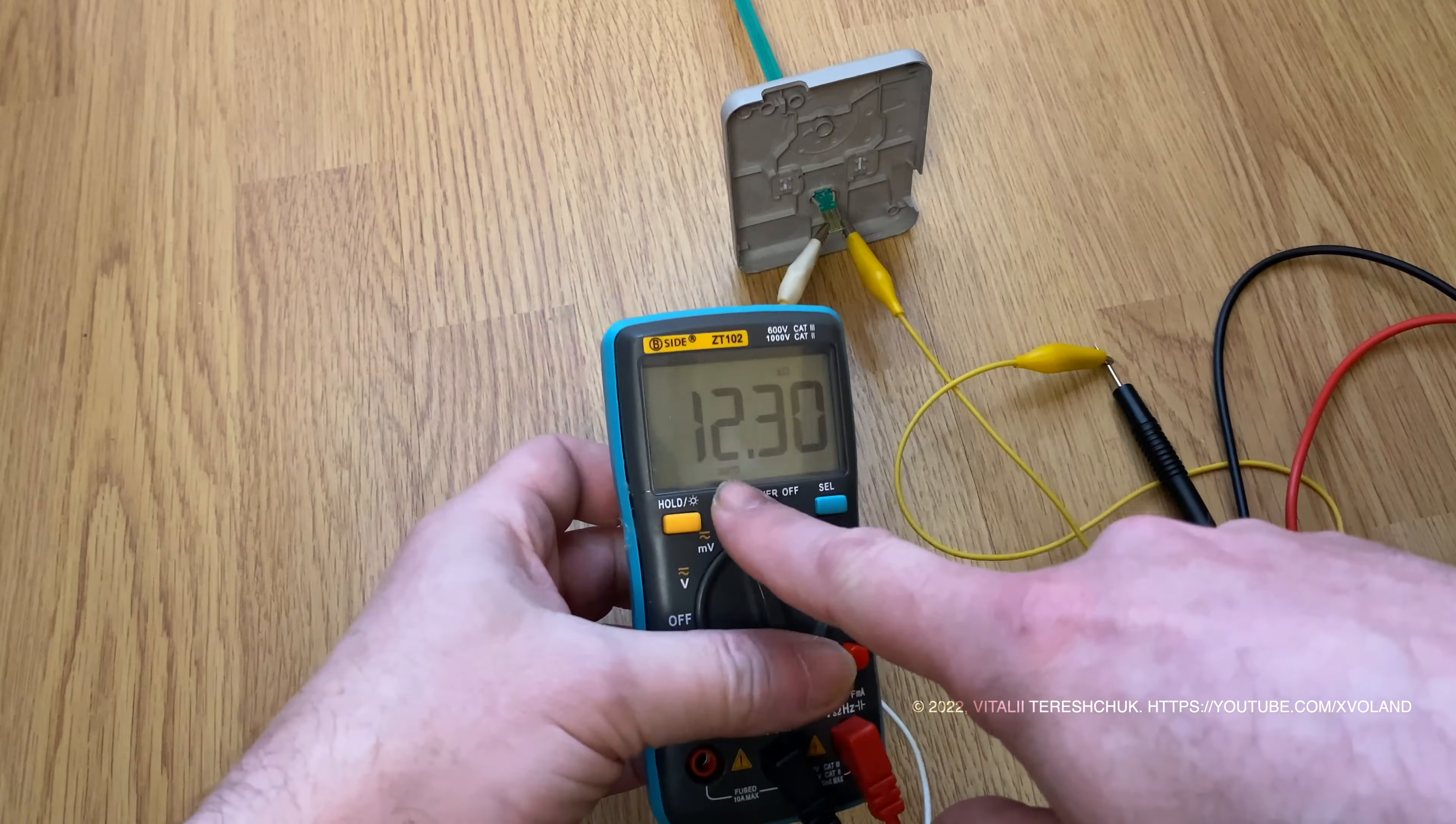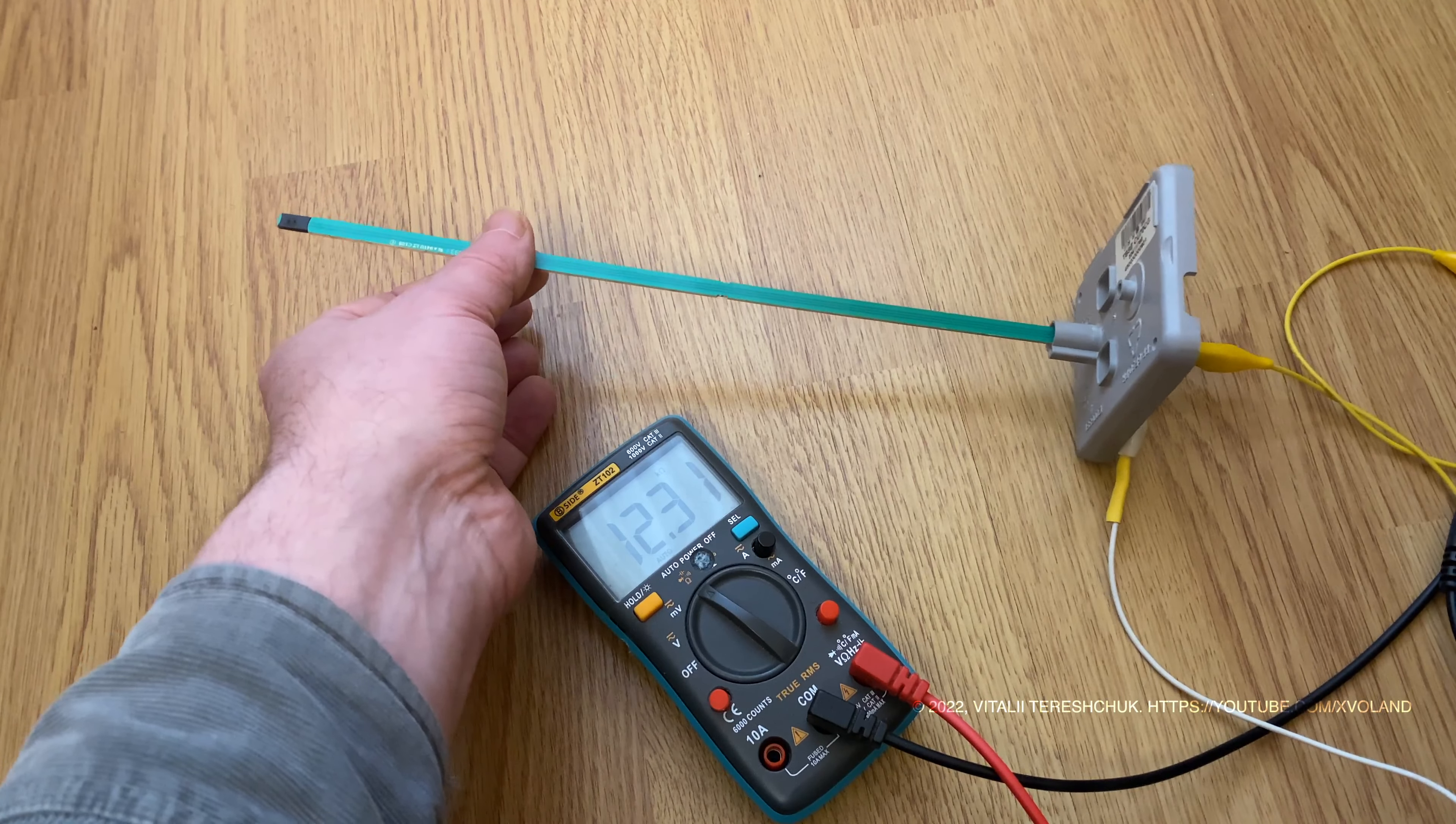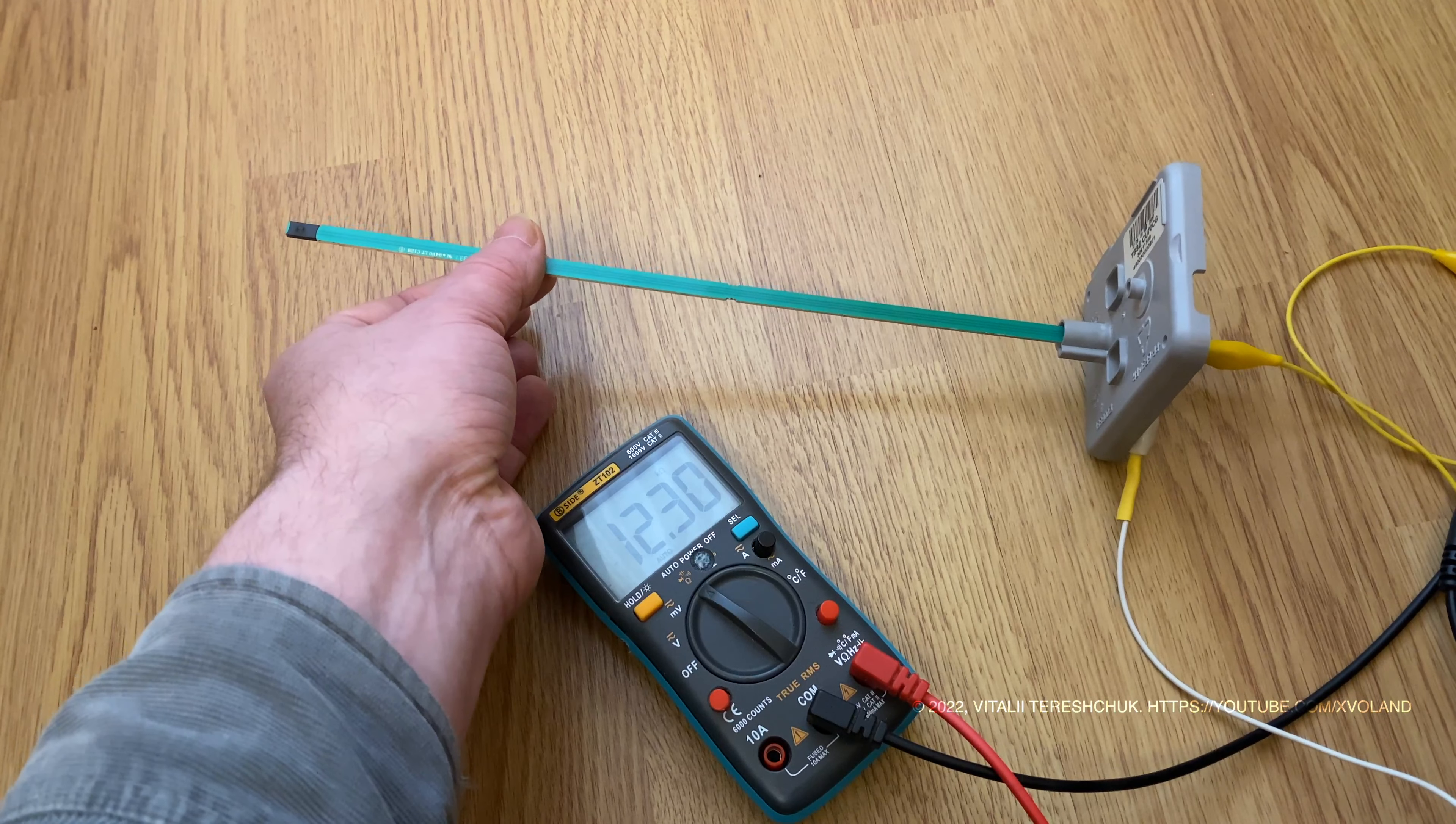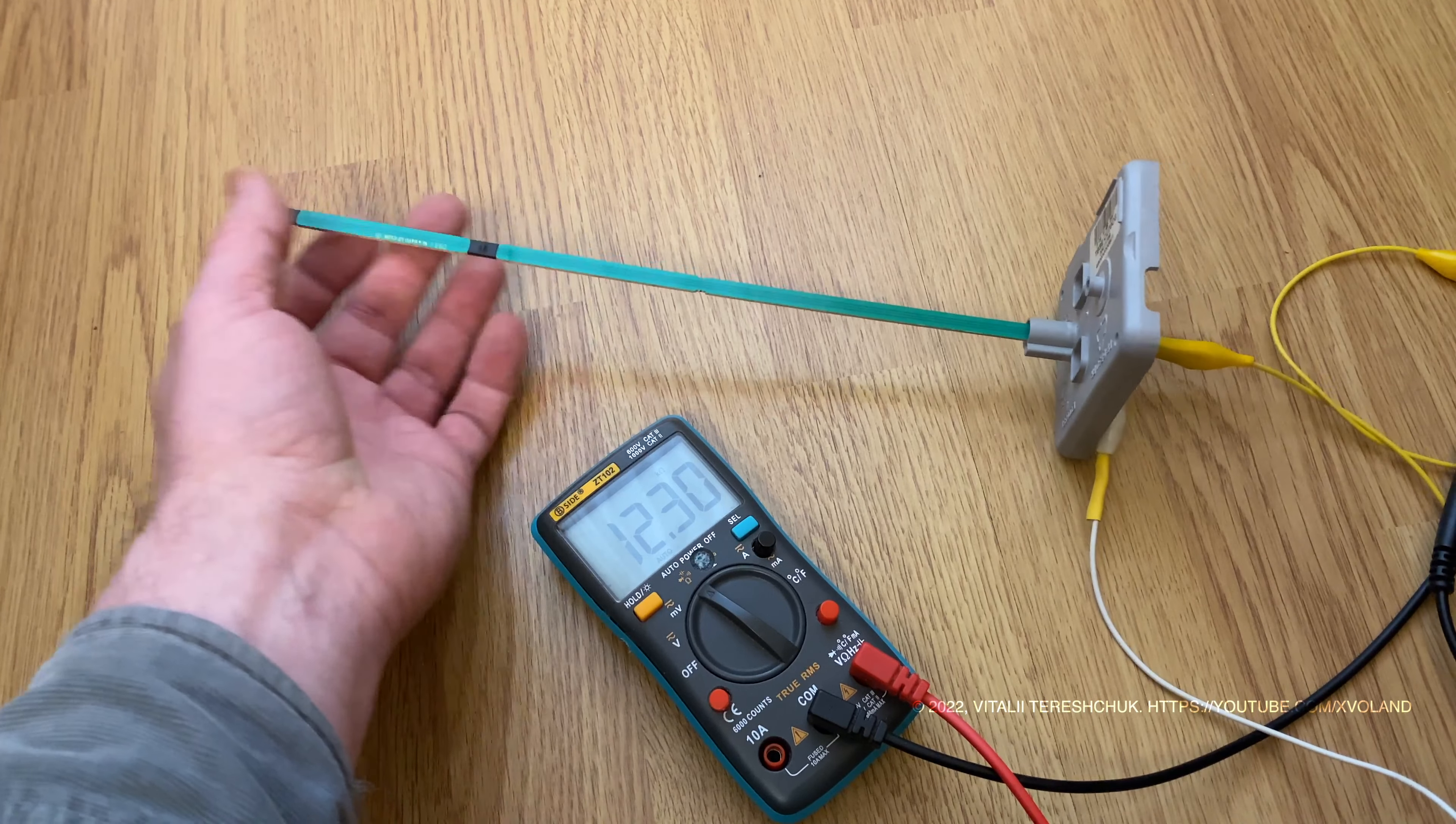If I bring my finger to the sensor and heat it up, resistance will change. You can see that.